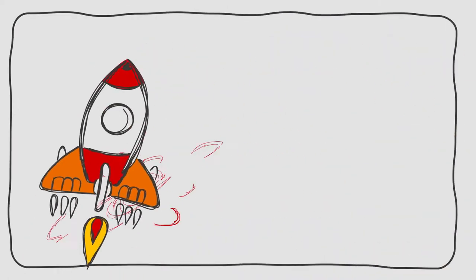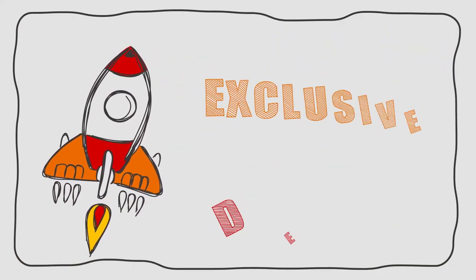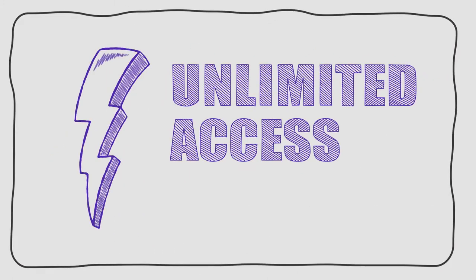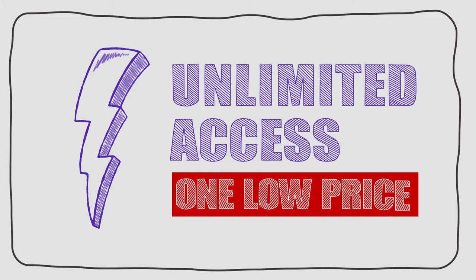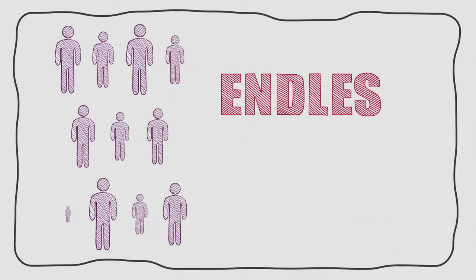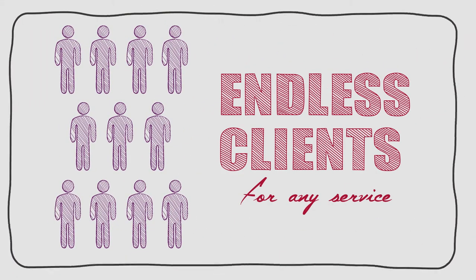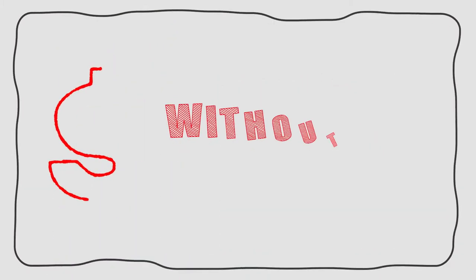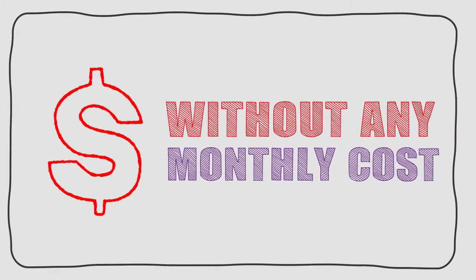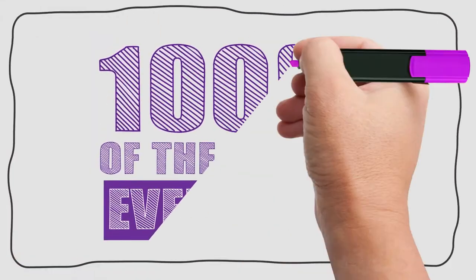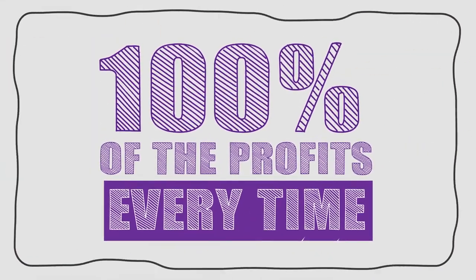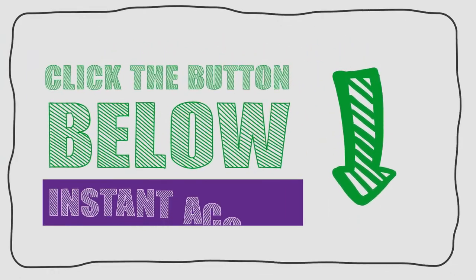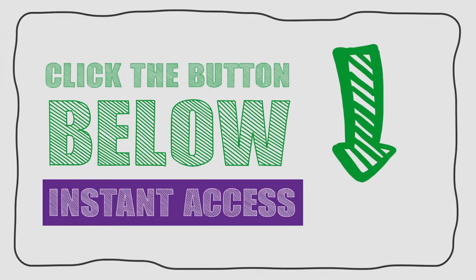During this launch, we are offering an exclusive deal on client engine app giving you unlimited access for just one low price. This means you can run unlimited searches to find endless clients for any service that you wish without any monthly costs and we never charge a percentage of your fee so you can keep 100% of the profits every single time. Just click the button below to unlock instant ongoing access right now.